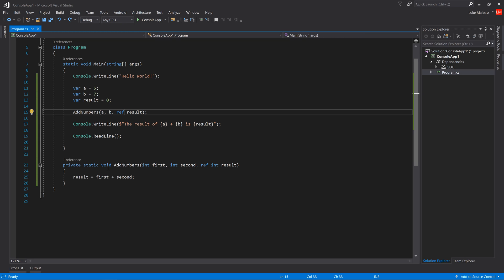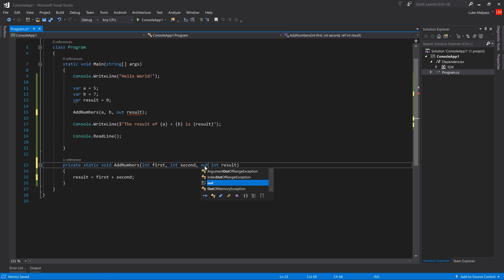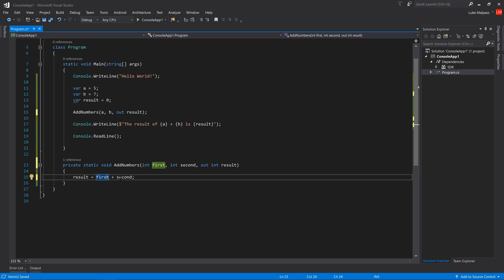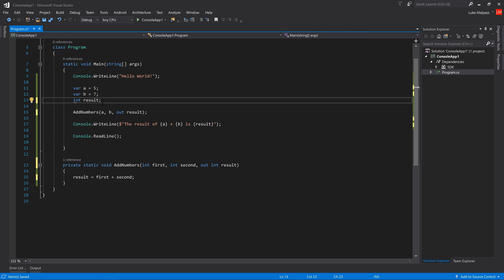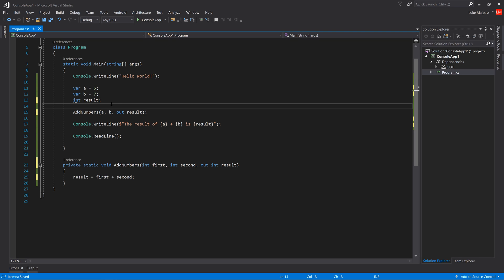There's one other keyword: out. It's exactly the same as ref but with a difference. With ref you're giving a reference to the object but you're not necessarily expecting it to always be changed - the function might do nothing and result won't change. With out you're making a statement that this value is always going to be set. It's typically used when you haven't initialized the value - you've declared an int but never given it a value.